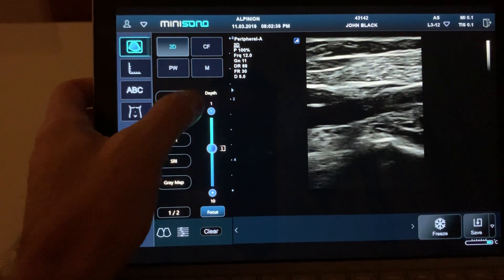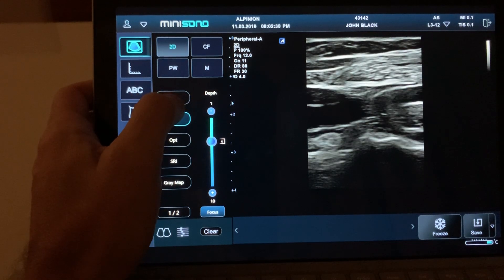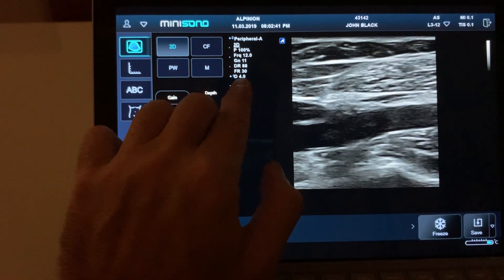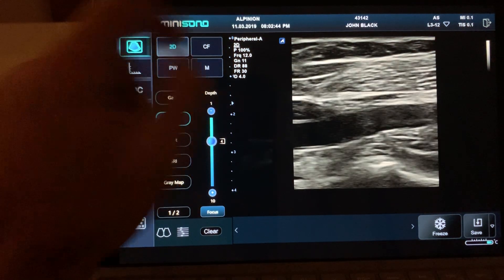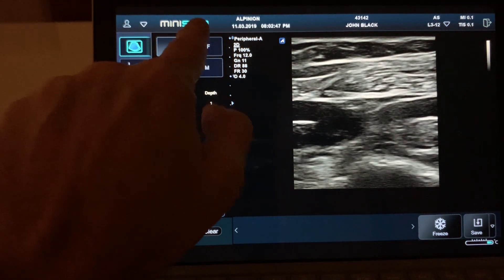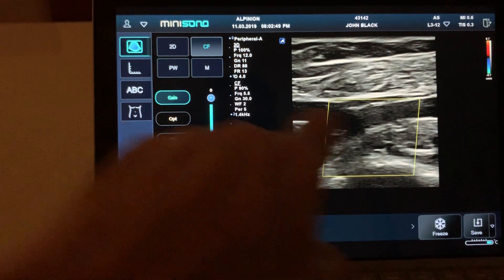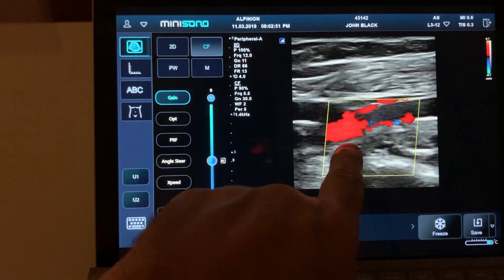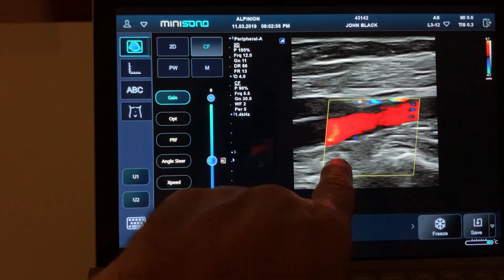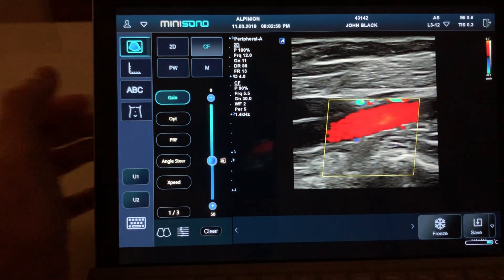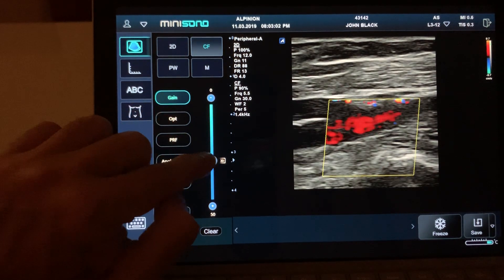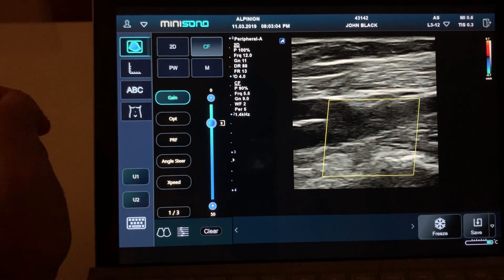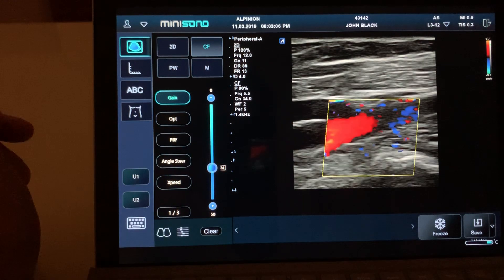Let's use color flow. Change the depth a little shallower — now we're at 4.0 cm, you can read that here as 'D 4.0.' Right-click where it says 'CF' for color flow and you'll see the color box appear. To change the gain for color, the gain slider is already selected — up is less gain, down is more gain.